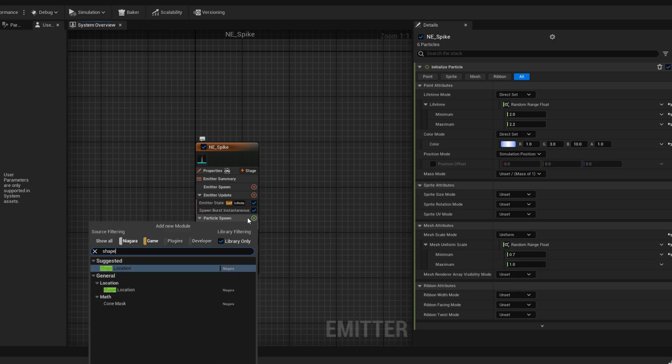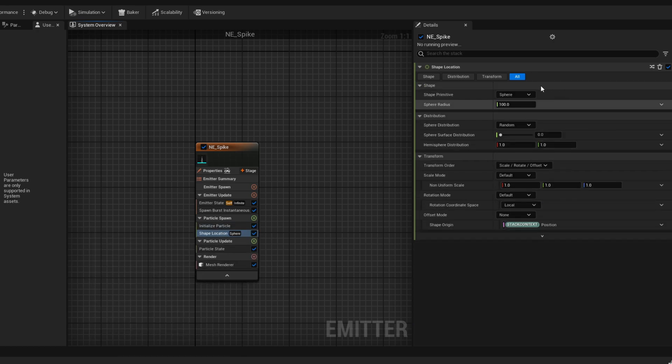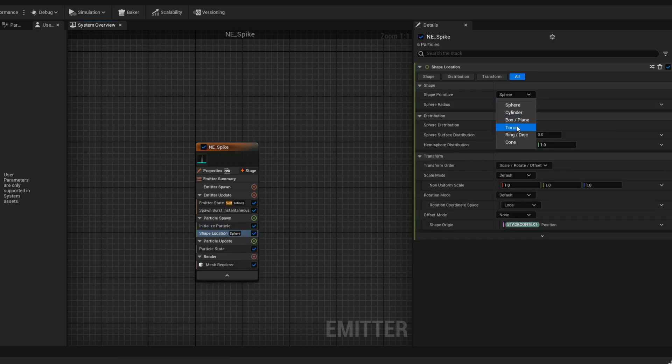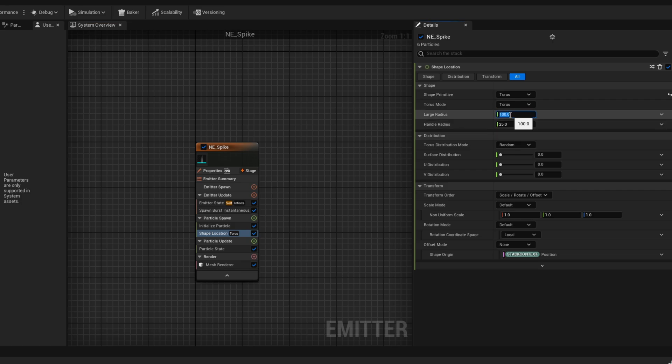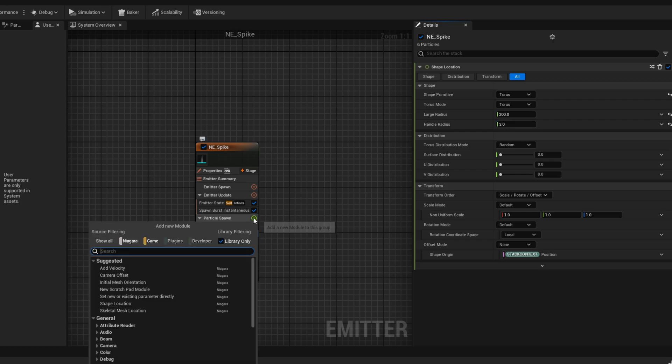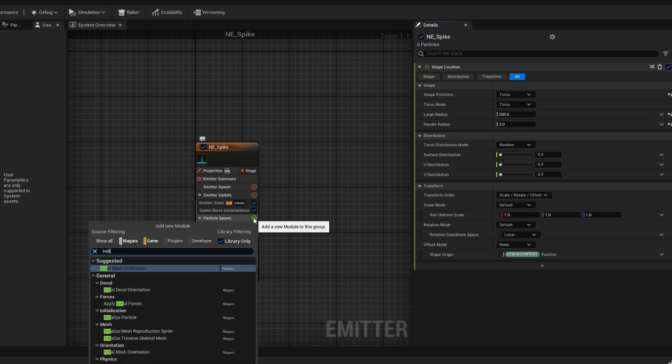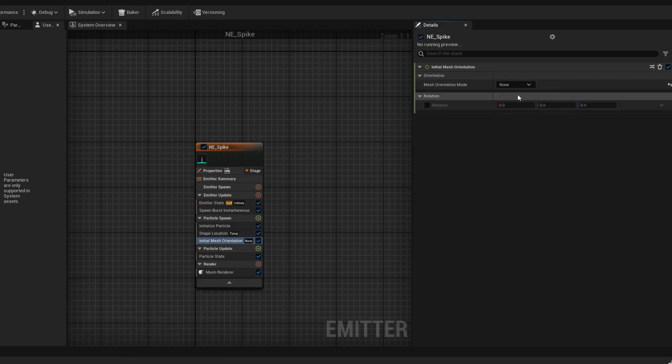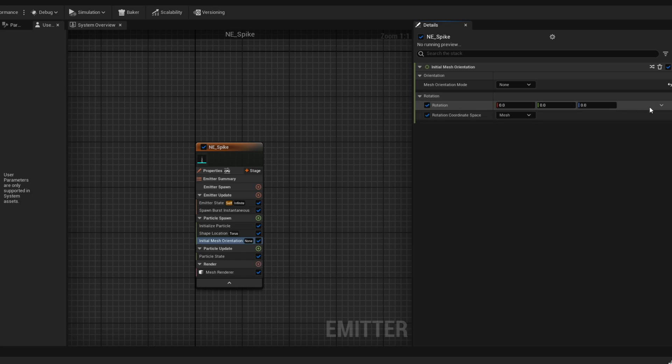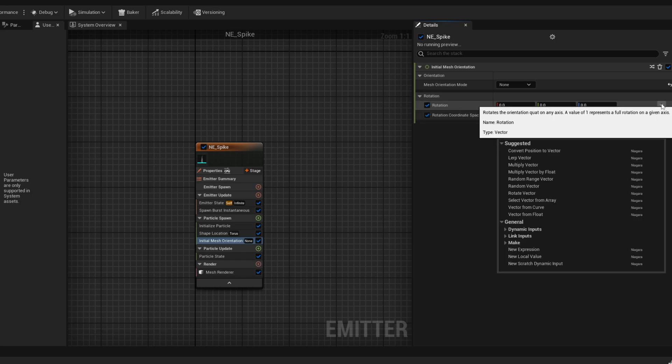Now let's make sure they spawn in a certain area with the shape location module. Instead of sphere, let's select a torus where the large radius could be 200 and the small radius 3. It will essentially spawn in a circle. Now if you want to tilt this, we are going to need the initial mesh orientation in the particle spawn.